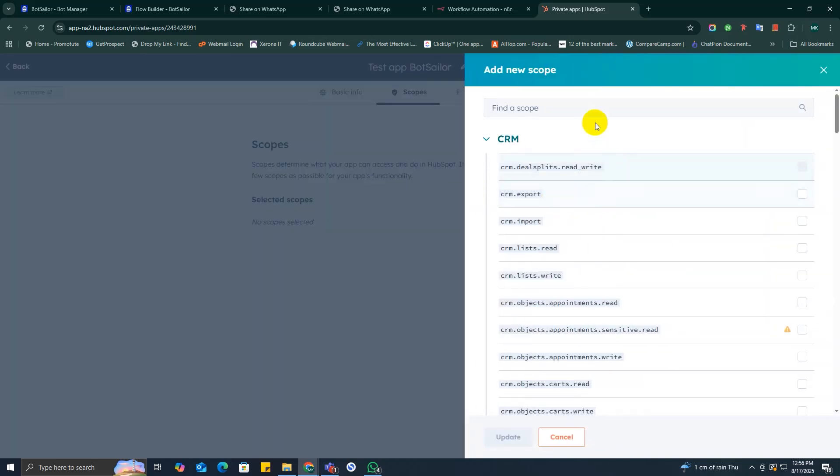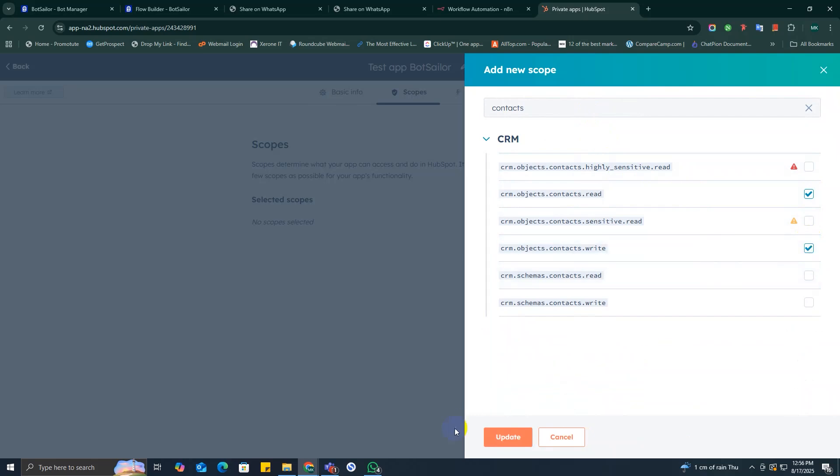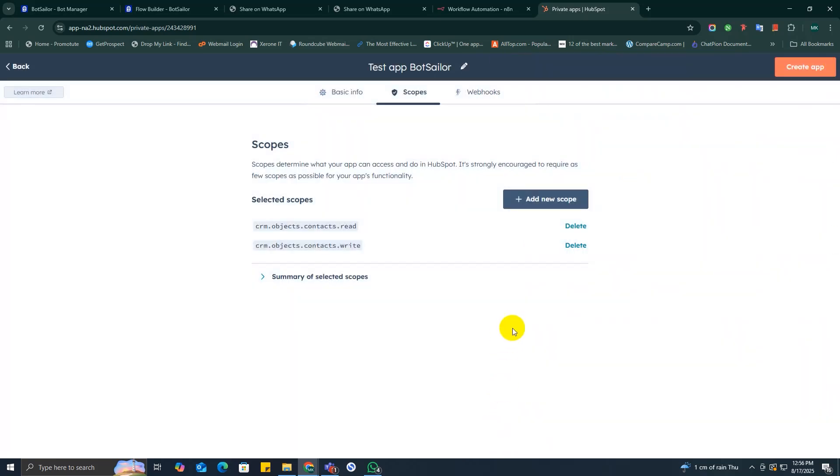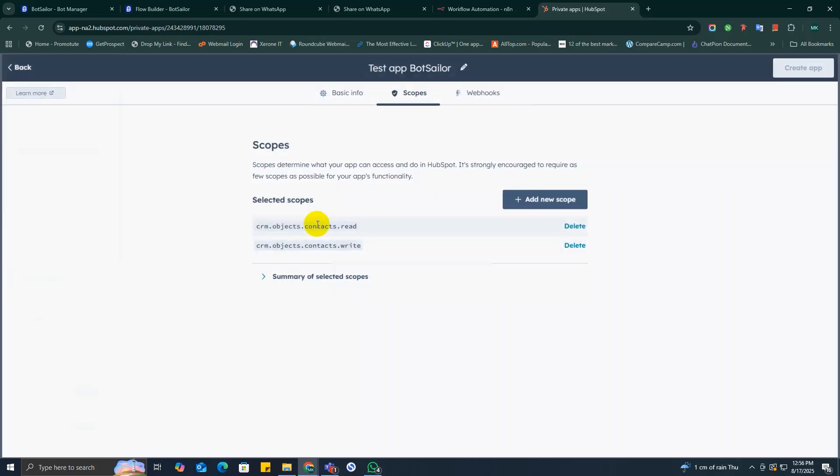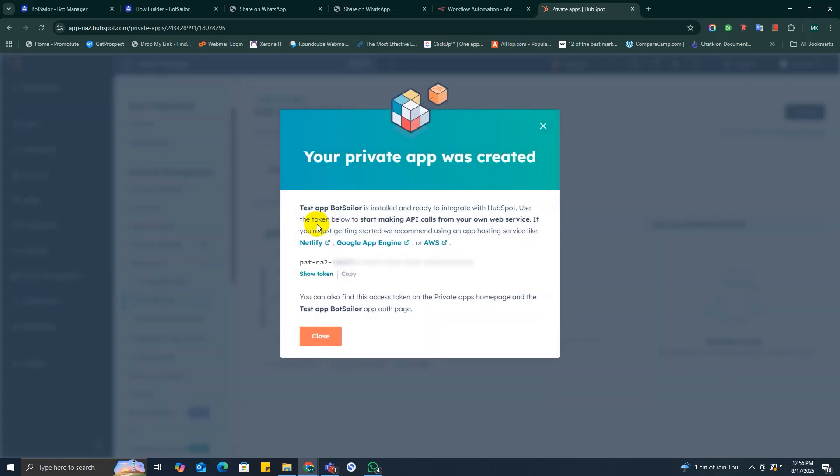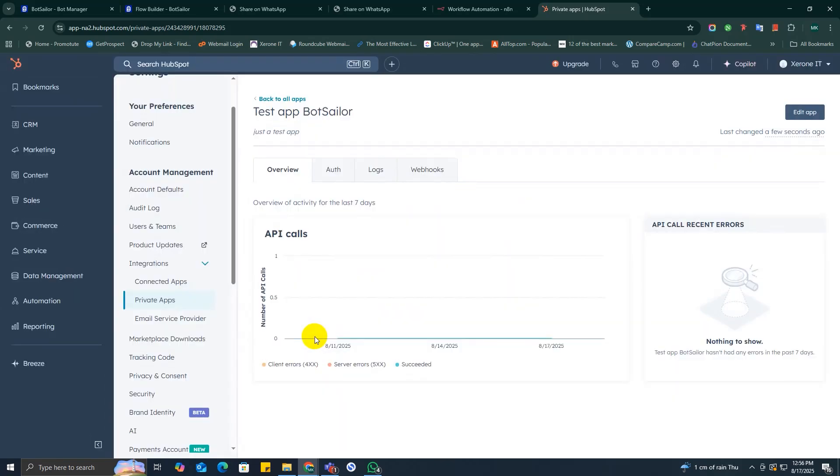And click on add new scope. Expand the CRM section, check this read and write option over here. Now click the update at the bottom of the sidebar, then click create app in the top right corner. A pop-up will appear. You will see an access token. Copy the token immediately.